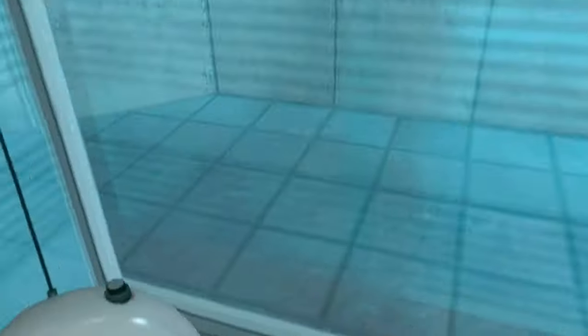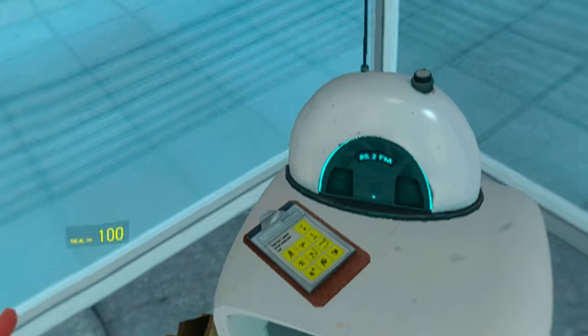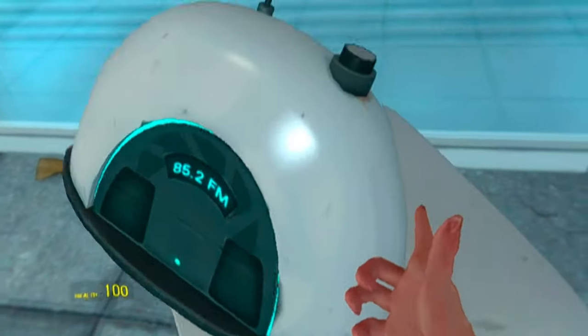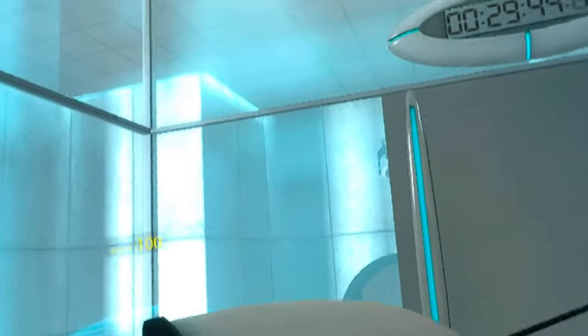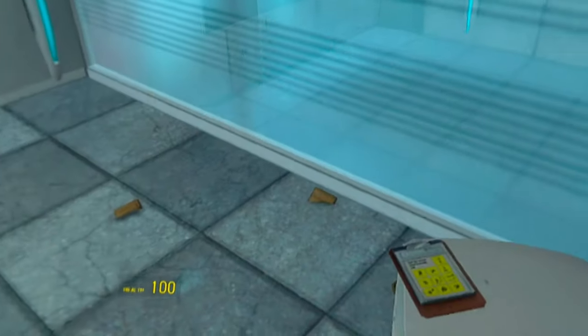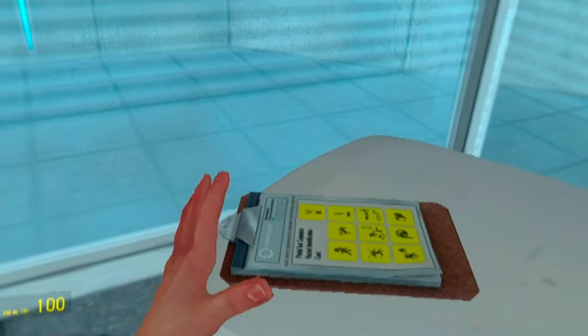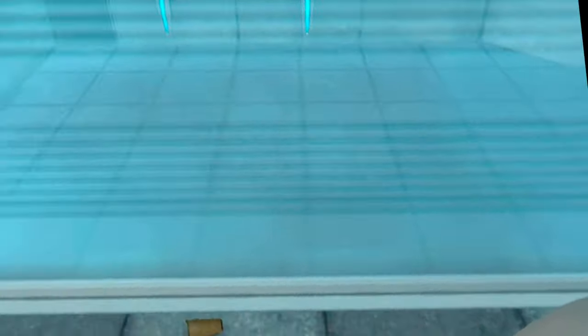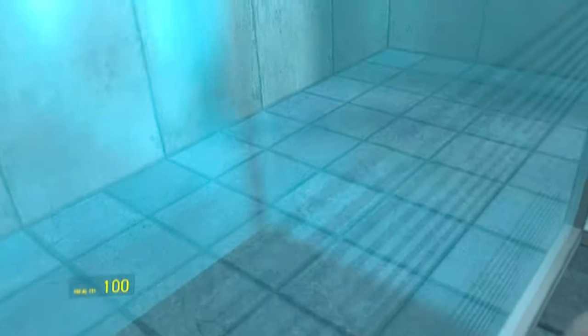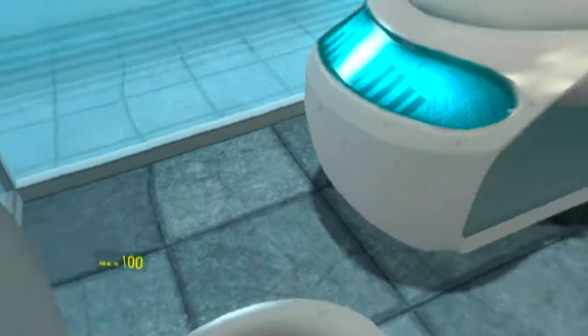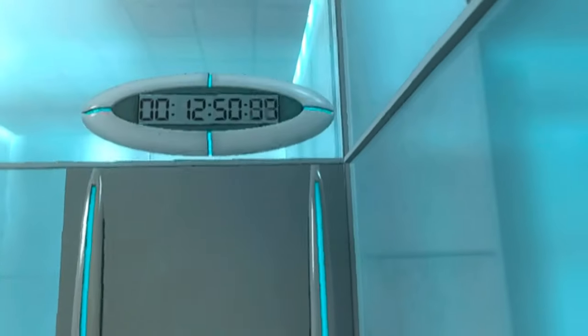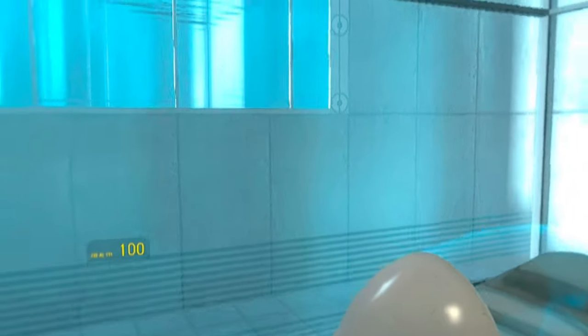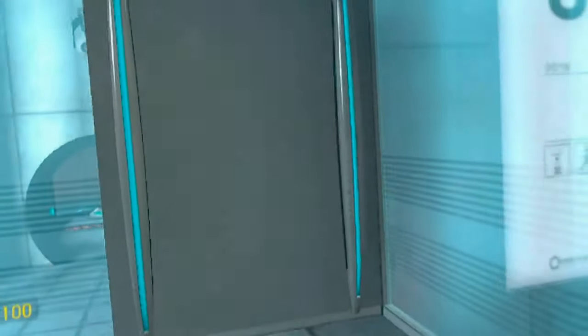Hello, and again, welcome to the Aperture Science Computer Aided Enrichment Center. We hope your brief detention in the relaxation vault has been a pleasant one. Your specimen has been processed, and we are now ready to begin the test proper. Before we start, however, keep in mind that although fun and learning are the primary goals of all Enrichment Center activities, serious injuries may occur. For your own safety and the safety of others, please refrain from... More, for favor, for don't let... Stand back.